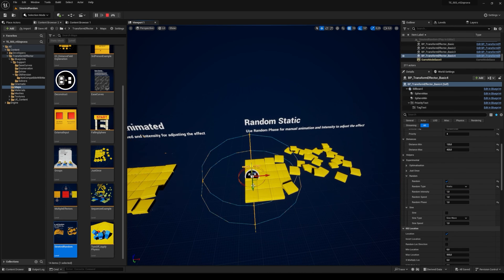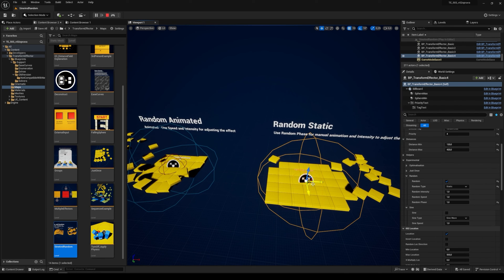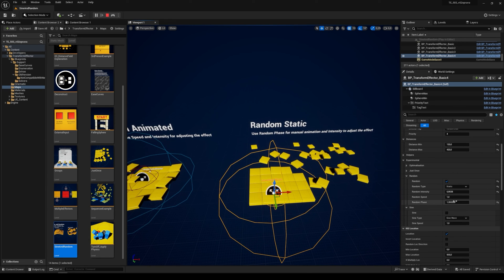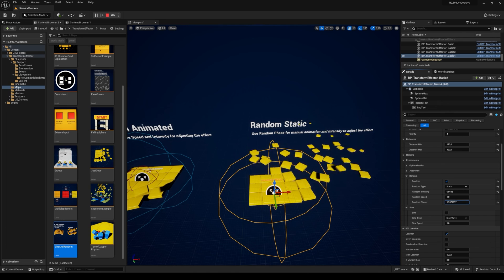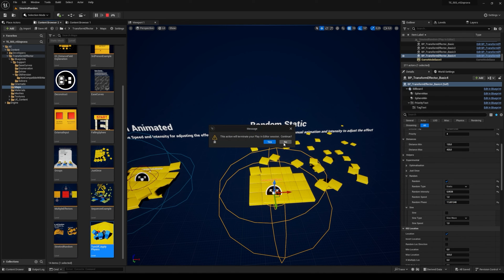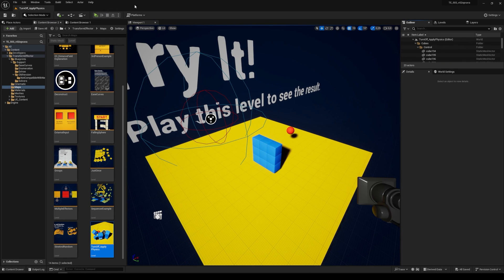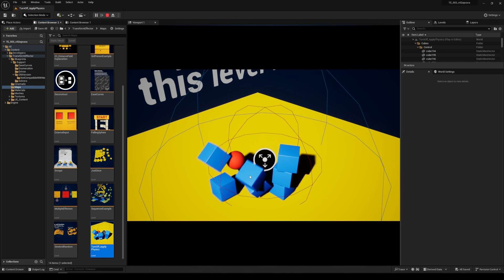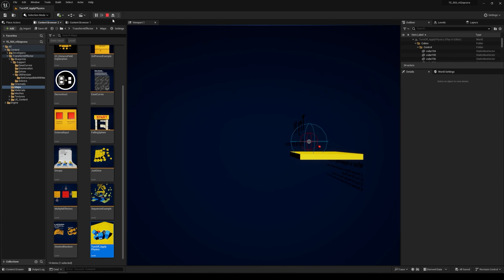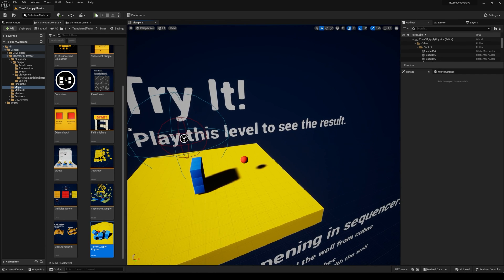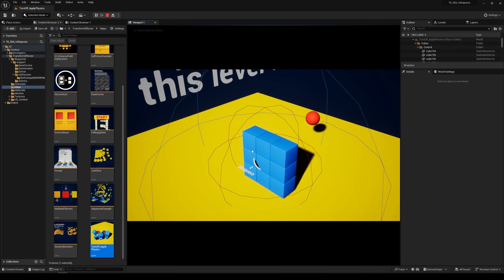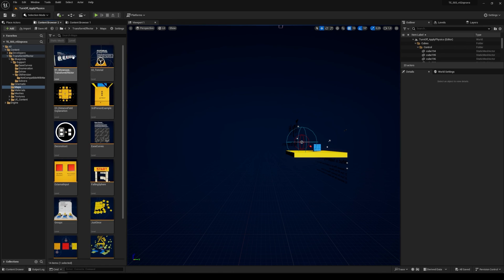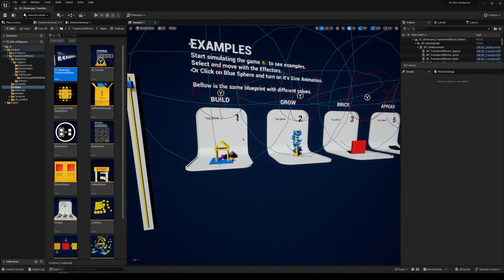Random static is basically the same as the first random mode but not animated — you can control intensity and the phase. If you want to animate it, just keyframe the random phase number. Finally, there's a short map showing how you can build your scene using the effector, then turn off the effector, apply physics, and it works great. That was the short introduction — I'll dive deeper into Transform Effector functions in the next tutorials.